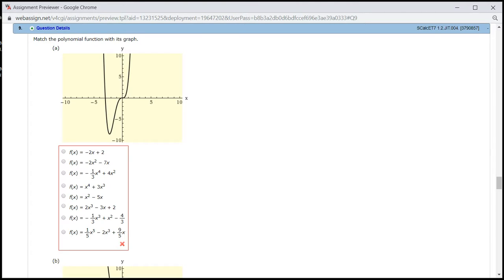Let's look at the homework at 1.2, problem number 9. We have to match the picture with the formula here.